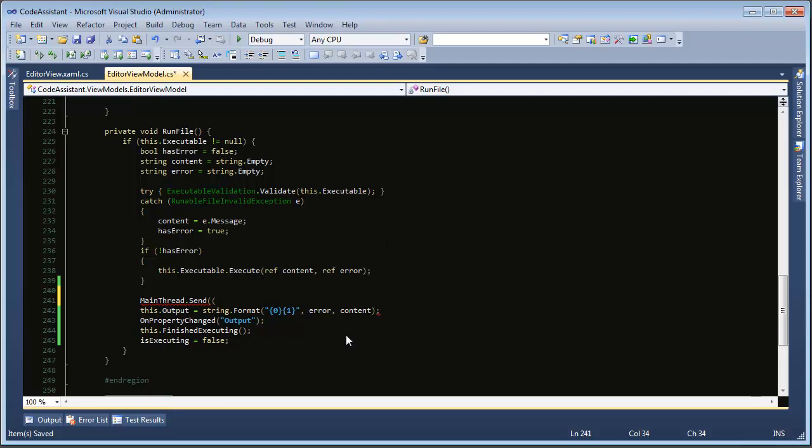So one thing about this delegate, it takes one parameter, an object. So we need object and then we'll just say actually it's state. We'll close that off and now we need our lambda expression. So equals and then a greater than sign.